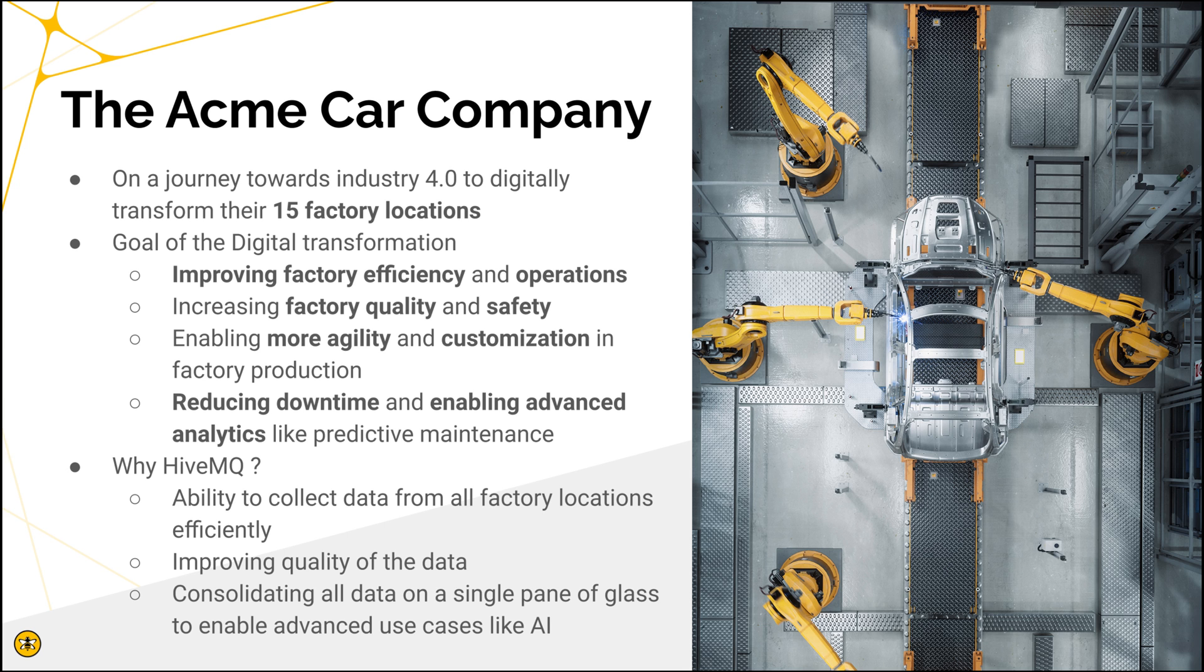being more agile, reducing downtime. Why HiveMQ? Because of our ability to collect data from all different locations, improving quality of the data and consolidating all of the data onto a single pane of glass.